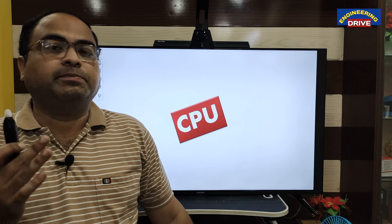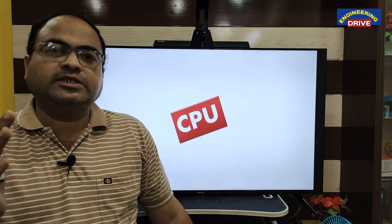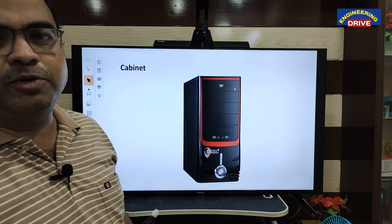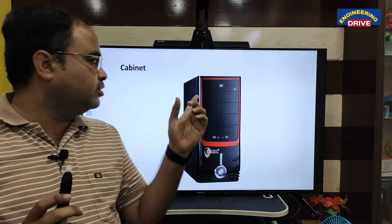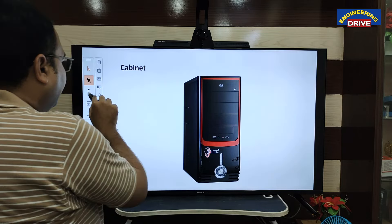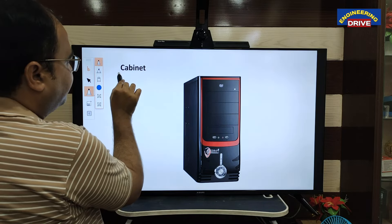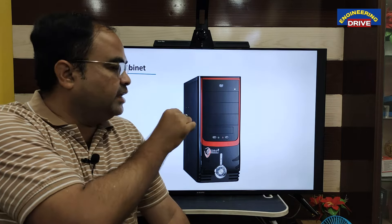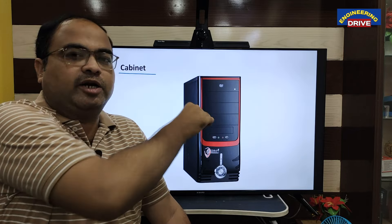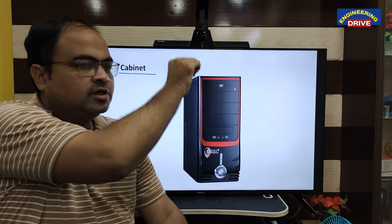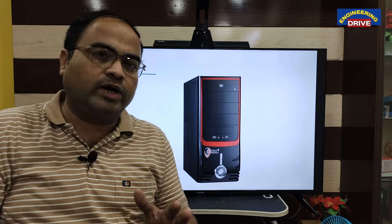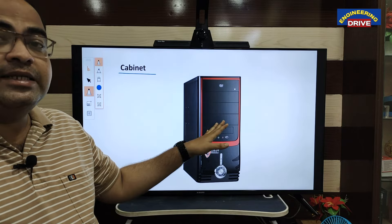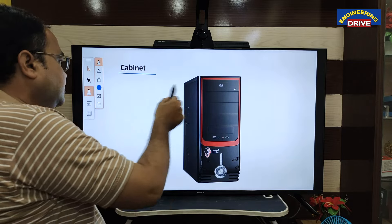Now we will discuss about the most important part of the computer — the CPU, central processing unit. Whenever we listen to the word CPU, everyone pictures the cabinet. But dear students, that is not actually the CPU — that is a cabinet. The CPU, meaning the processor, is available inside this cabinet. The correct word is that it is a cabinet which stores all the internal components of the computer, and inside this cabinet the CPU is available.